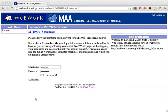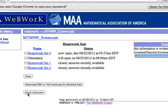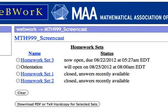When you log in, the first thing you will see is a list of homework sets, with the active ones at the top. Let's suppose Chris wants homework set 3. Click the link for that homework set.